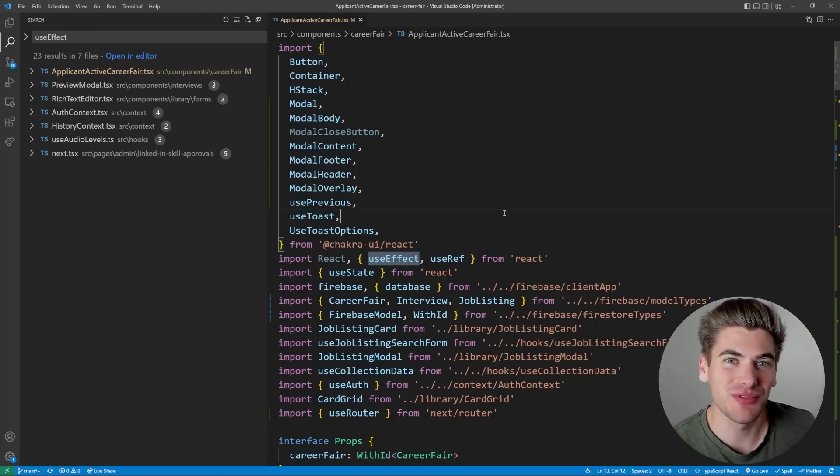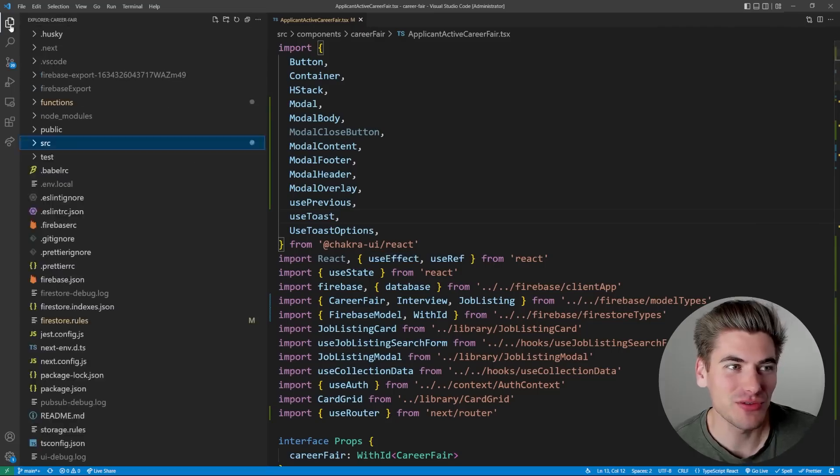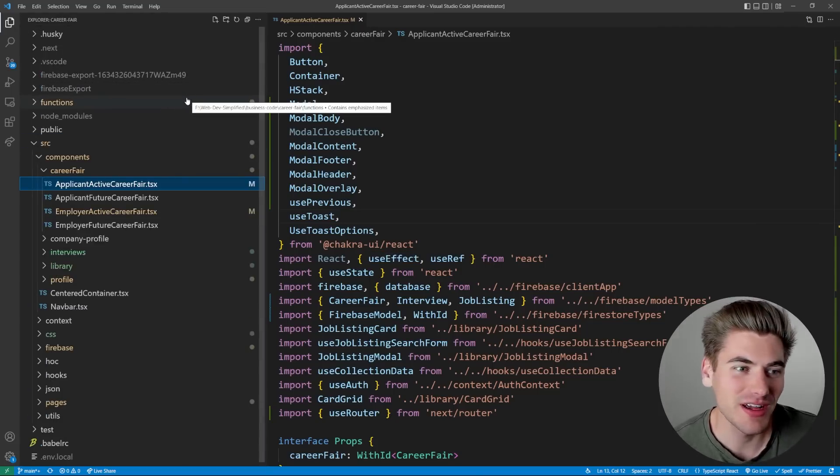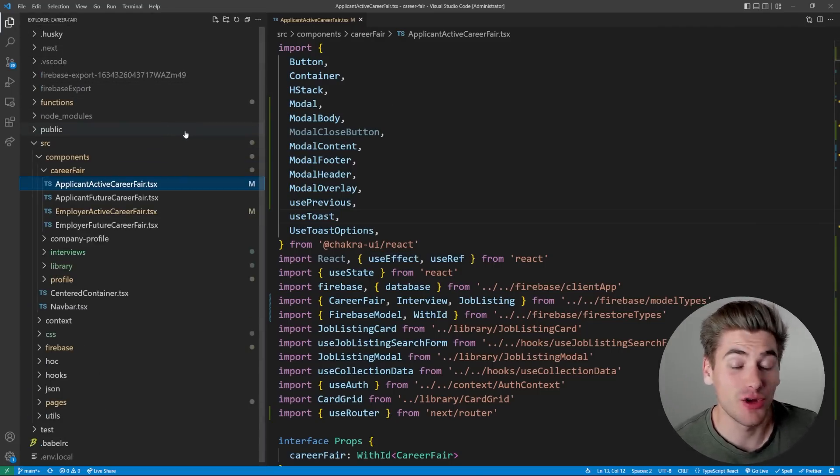Welcome back to Web Dev Simplified. My name's Kyle and my job is to simplify the web for you so you can start building your dream project sooner and today we're talking about UseEffect.